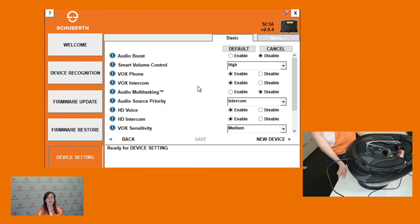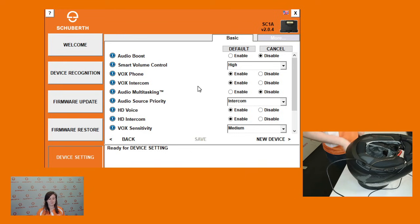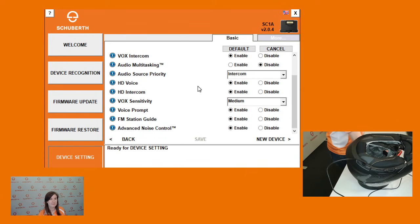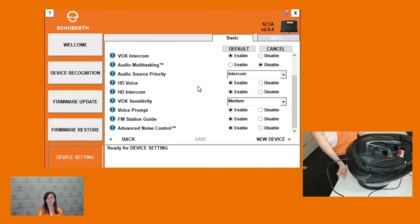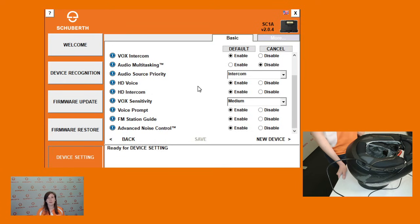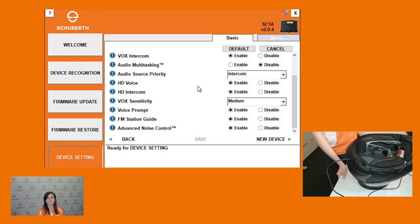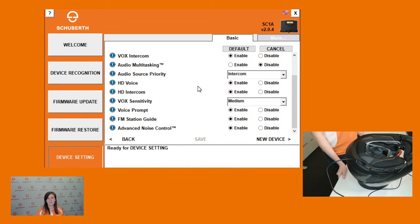We recommend activating HD voice and HD intercom. Additionally, advanced noise control is especially important when communicating with other riders because it acts as a noise filter. Once you finish reviewing all of your settings, you're done installing your firmware.